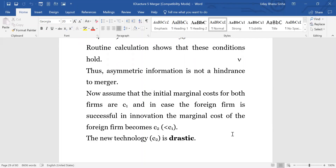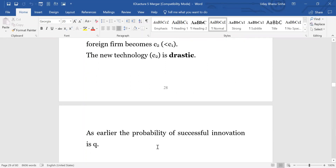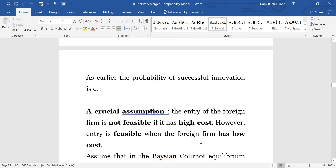This new technology C2 is drastic. What does that mean? That means in case this technology is introduced in the market, then the rival will get zero profit. Why? Because this technology involves so little cost that the foreign firm can easily charge the monopoly price without being threatened by any competition, because the other firm's cost of production will be above that price the foreign firm charges when it has technology C2. A technology is said to be drastic if, when it is introduced, all other firms go out of business.